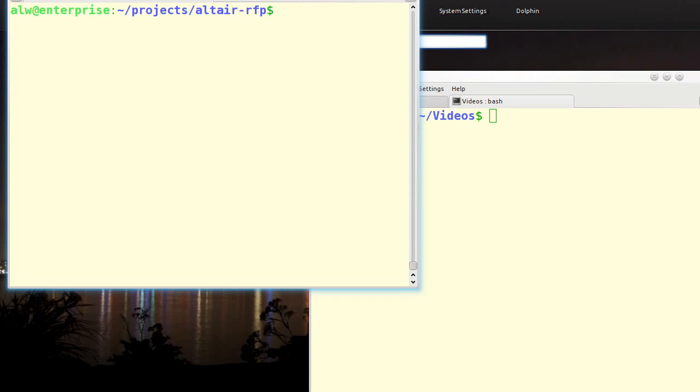A strange name, you might guess that it's an Altair 8800 simulator, and you'd be right. The RFP stands for Remote Front Panel, and that goes to the original purpose of this program, which was to drive a Breel Computer's Micro 8800, which is an Altair 8800 replica.